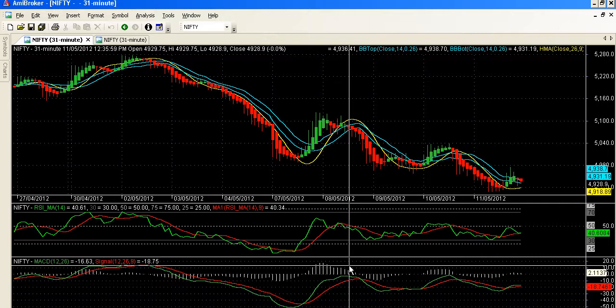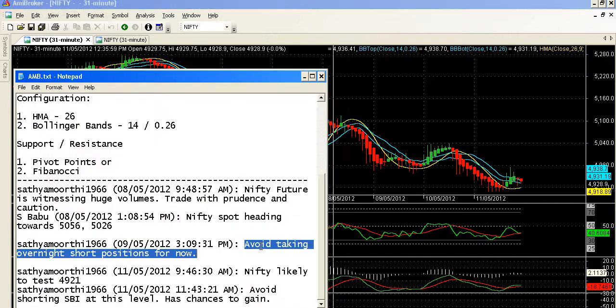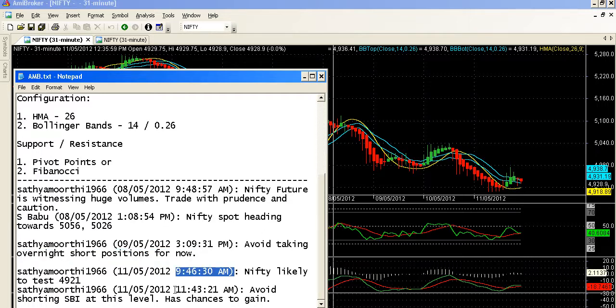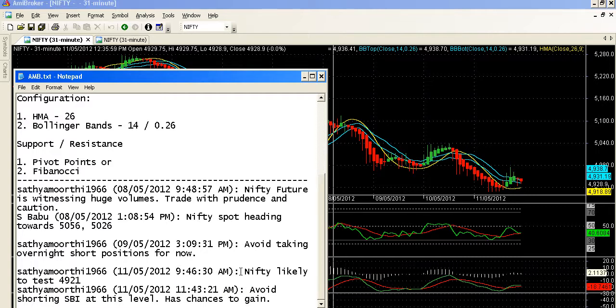Now on 11th, the last day of the trading week, I sent two messages — one at 9:45 am and another at 11:43 am. Let us first look at the first image: 'Nifty likely to test 4921.' When I sent this message, I was not aware that there was going to be some news or economic data released on that day.